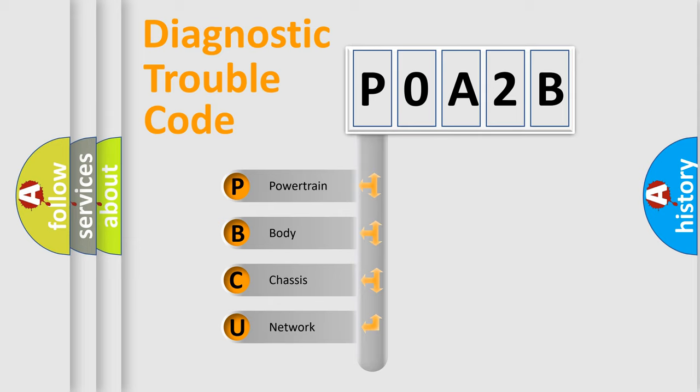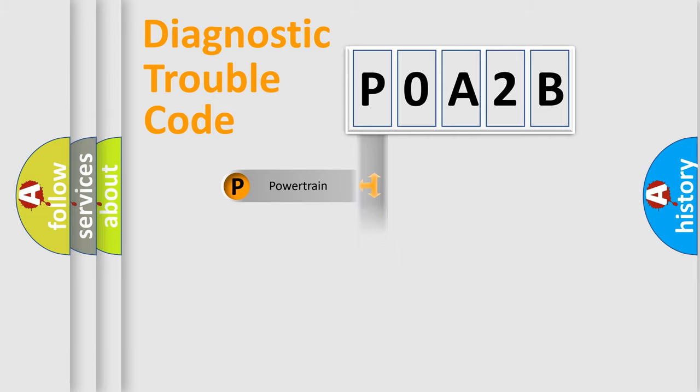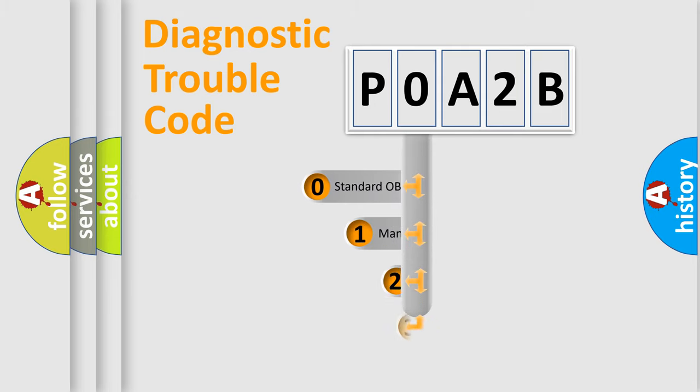We divide the electric system of automobile into four basic units: Powertrain, Body, Chassis, Network. This distribution is defined in the first character code.